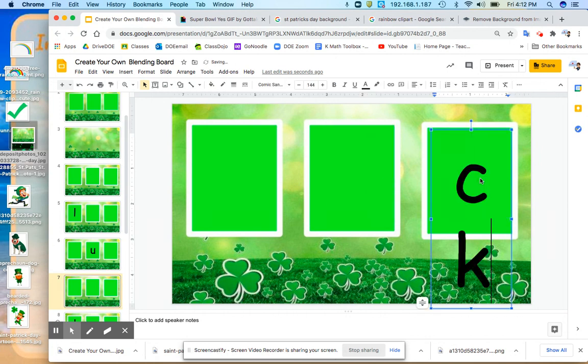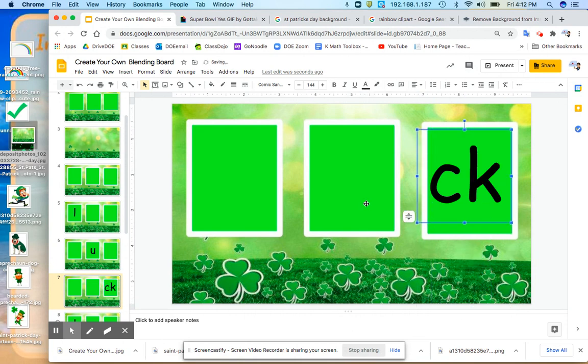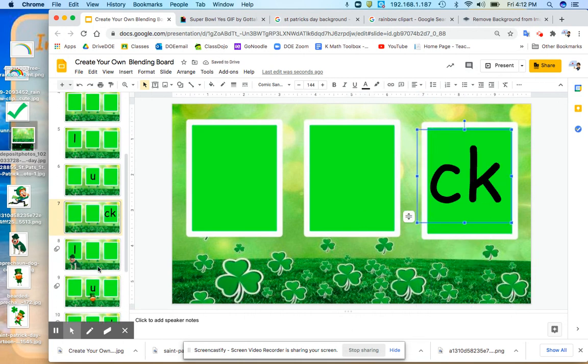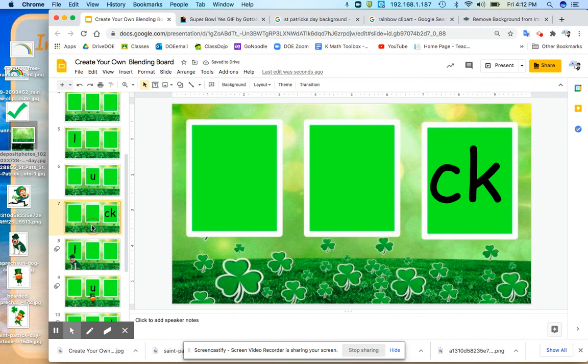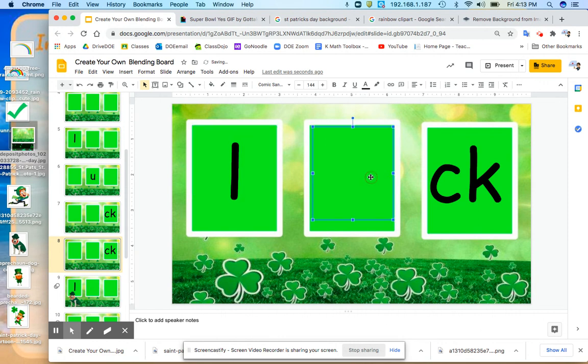And I'm going to put a digraph at the end. I just started teaching these, so I'm going to put them in one box for the time being until we have a firm understanding. And then I'm going to duplicate this again. And the last slide is going to have the full word.